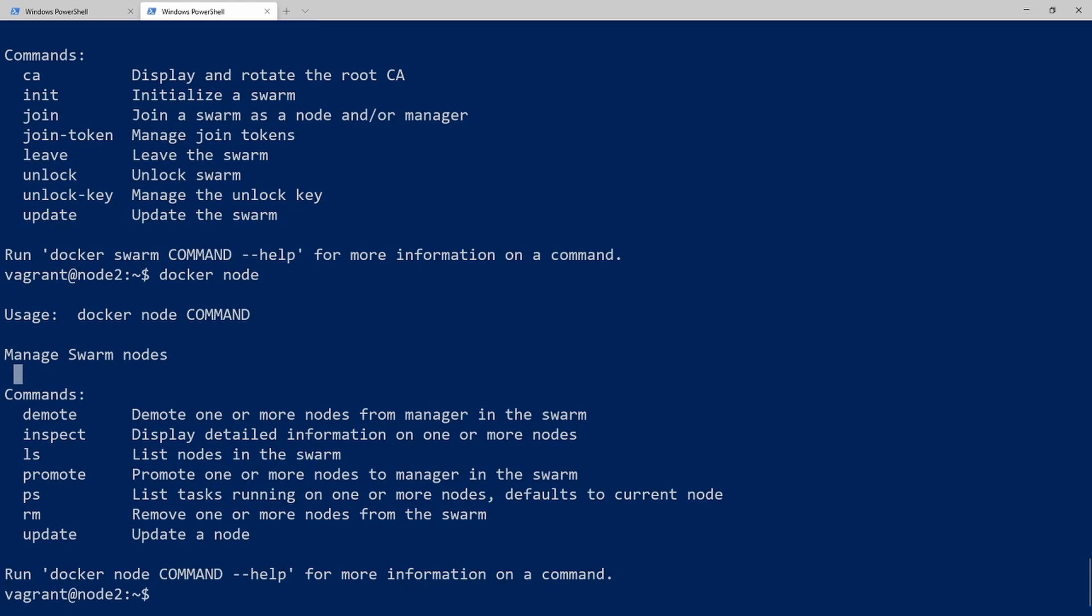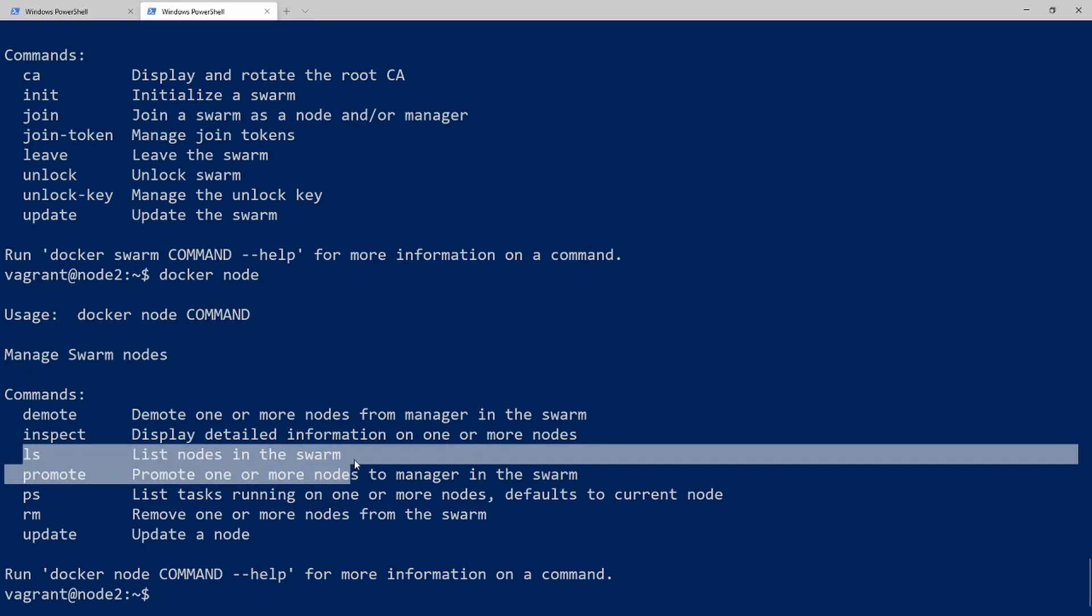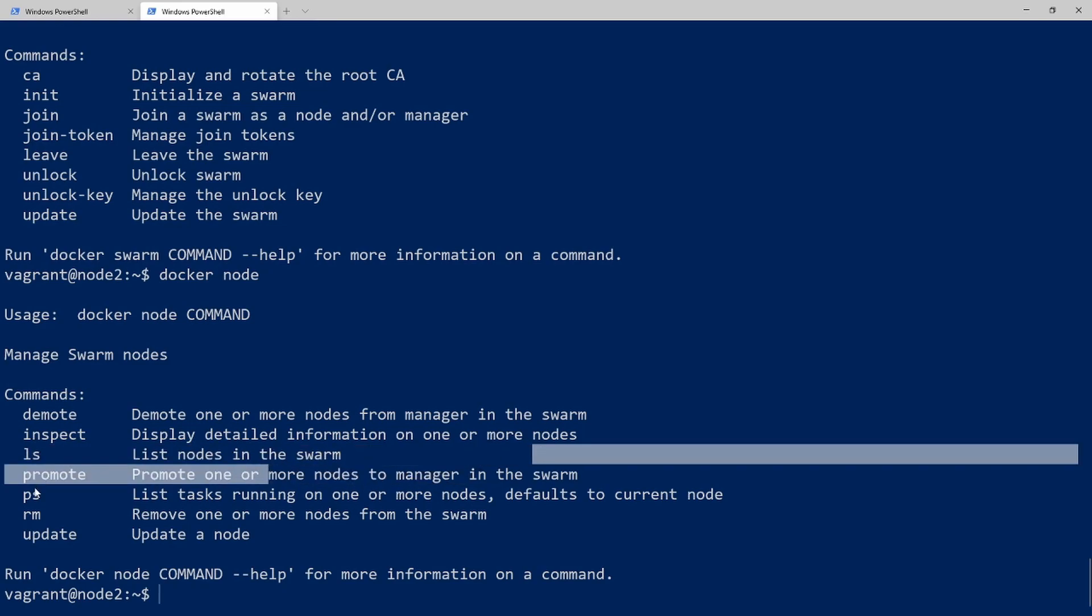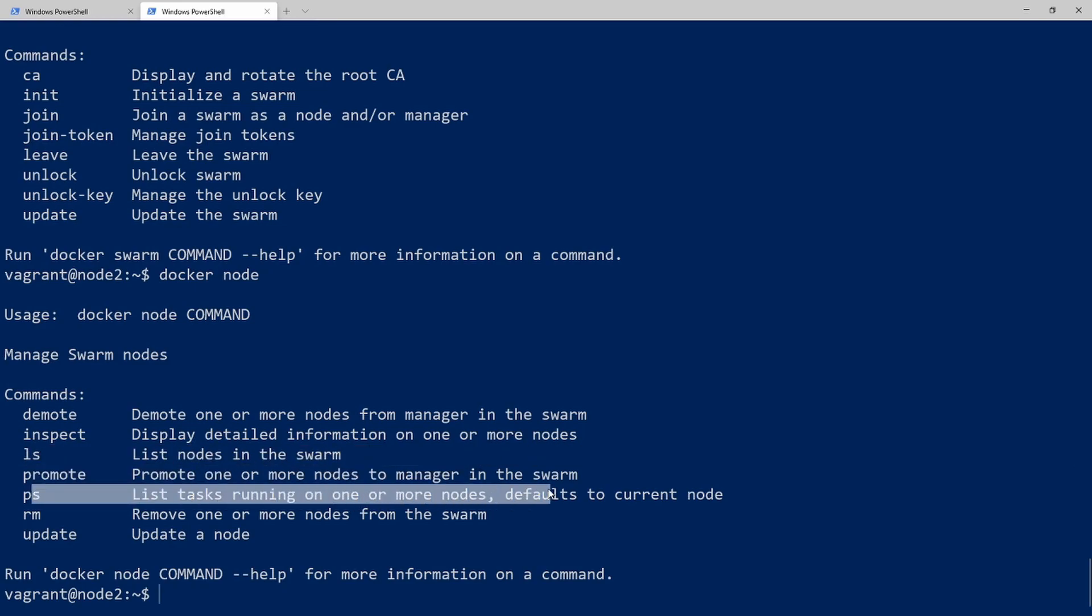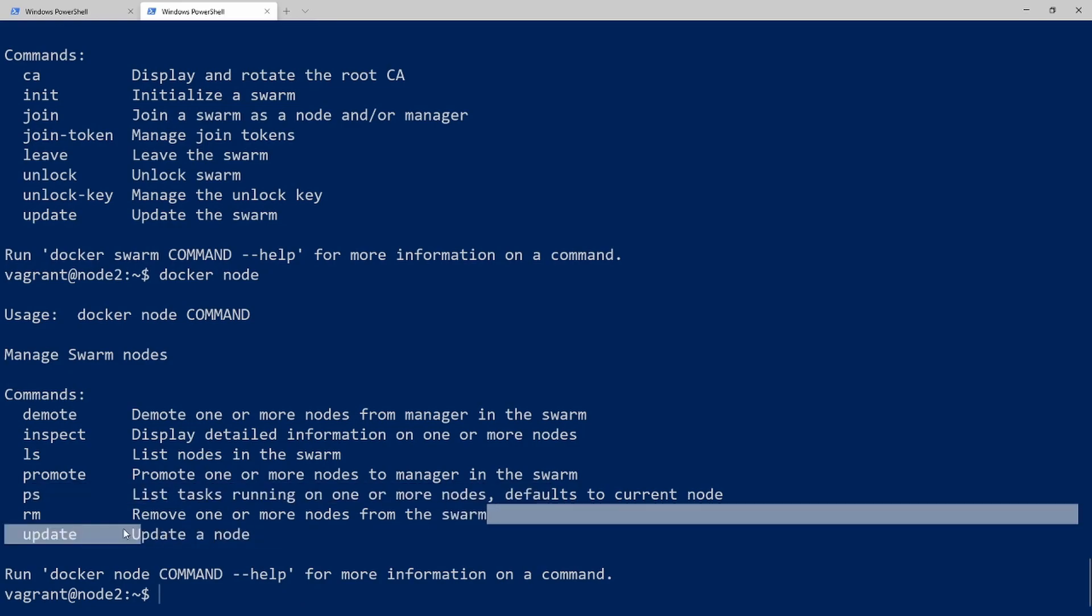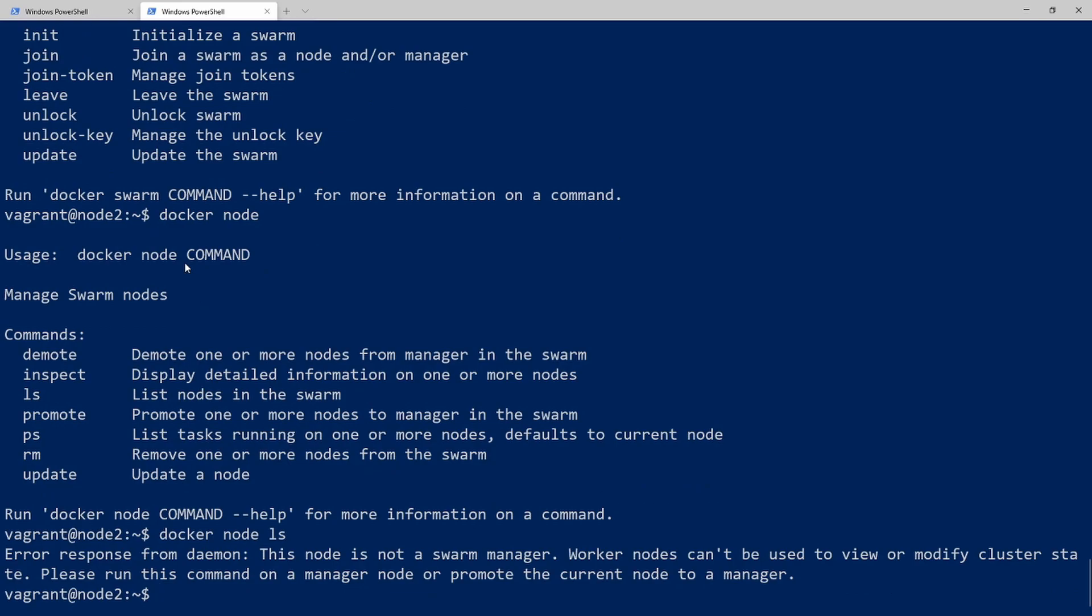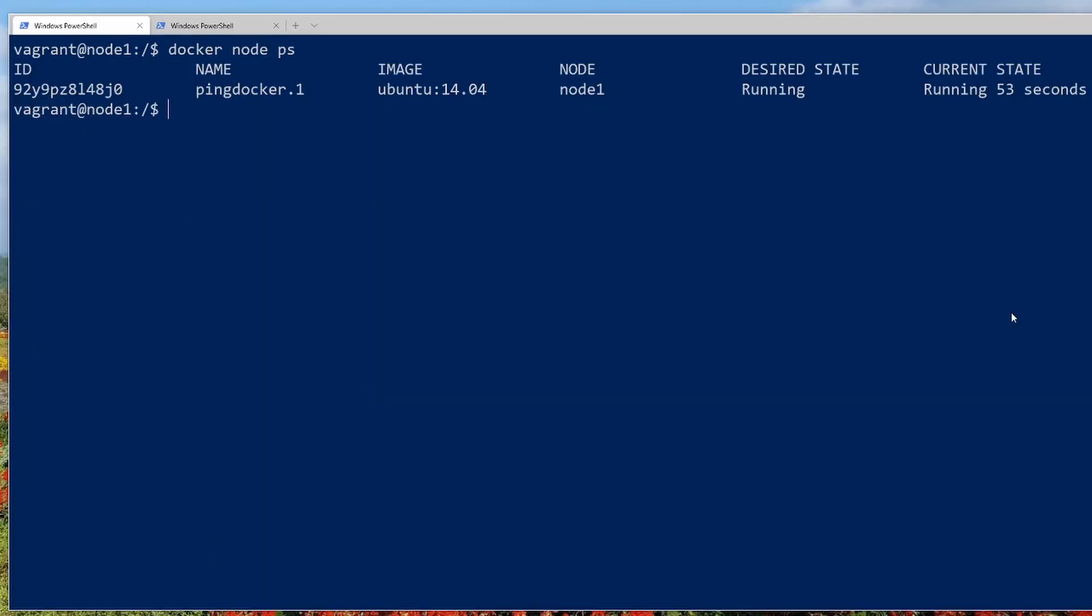So most of these commands are pretty self-explanatory. Like we have this demote command where you could demote a manager node to a worker node. We have inspect, so that's sort of similar to the docker inspect command we used before. It's going to give you lots of details. We got ls to list nodes in the swarm. You can promote. You can ps to see which containers the node is running. You can remove a node from the swarm. So pretty self-explanatory. Let's go ahead and jump into a few of them. So we'll do docker node ls. And we can see that this command will not run when you're on a worker node. So we will come back and do this one on node 1, which is our manager node.